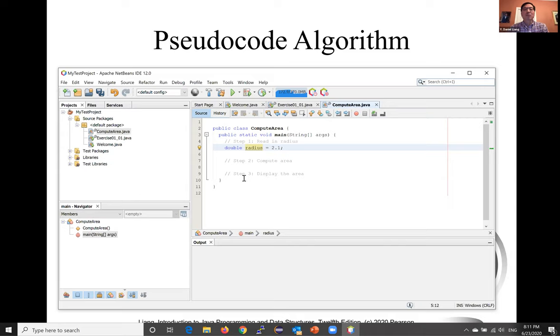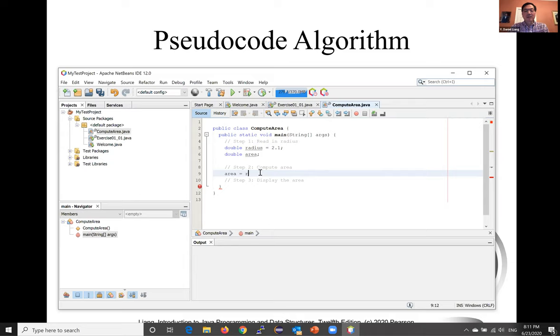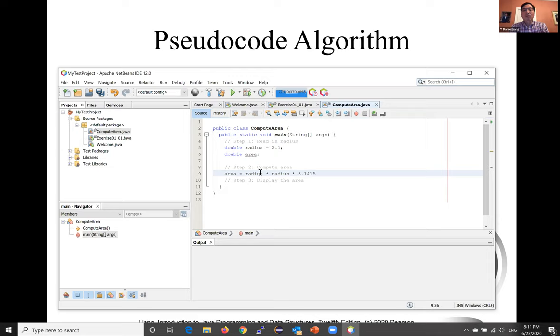So now, we declared a variable radius with initial value 2.1. And we also need variable area. We're going to declare the area. And now, we're going to compute: area is radius times radius times pi, which is 3.1415.